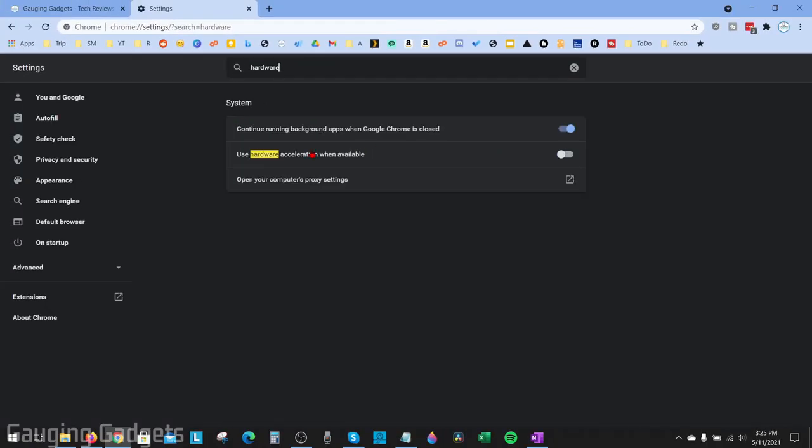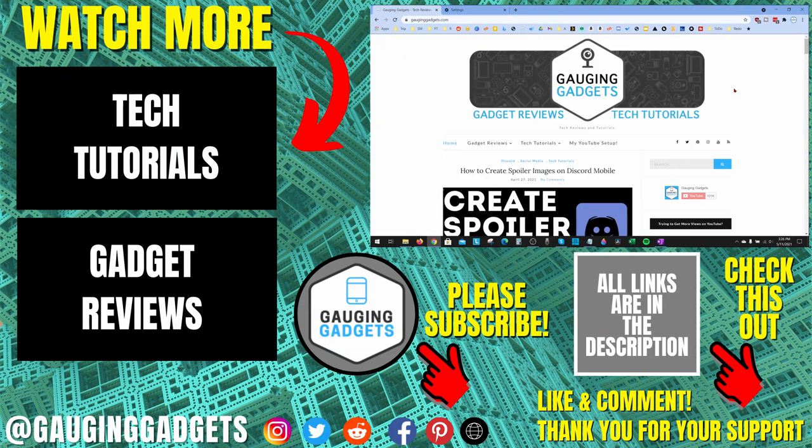Now that we've turned off Hardware Acceleration in Google Chrome, what I recommend doing is performing a reboot of your computer. And then once your computer turns back on, when you open up Chrome, your mouse cursor should no longer be disappearing.